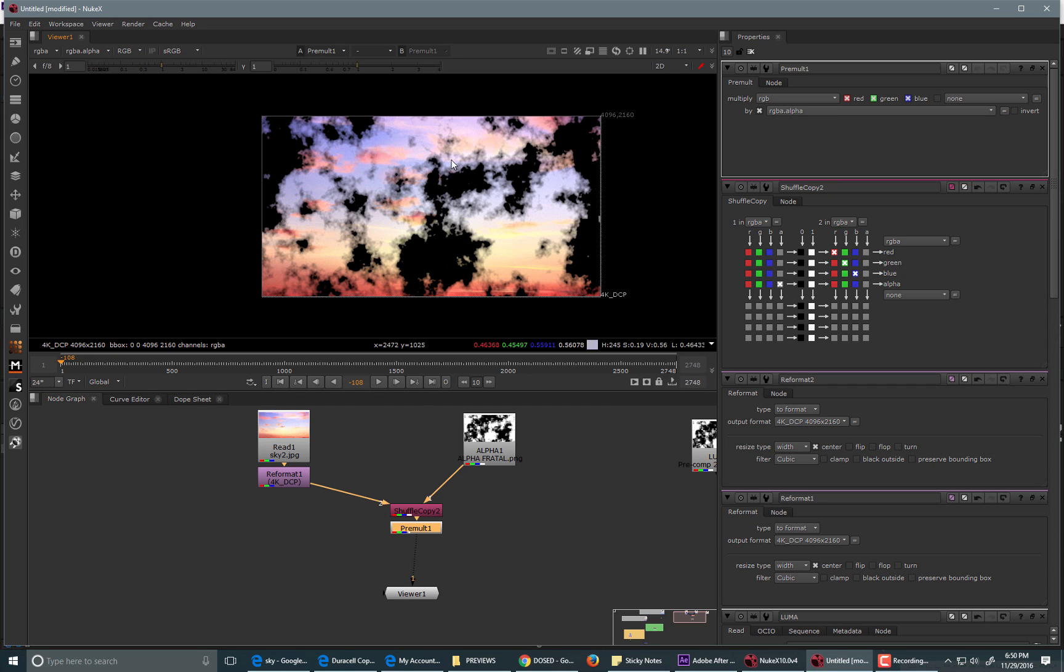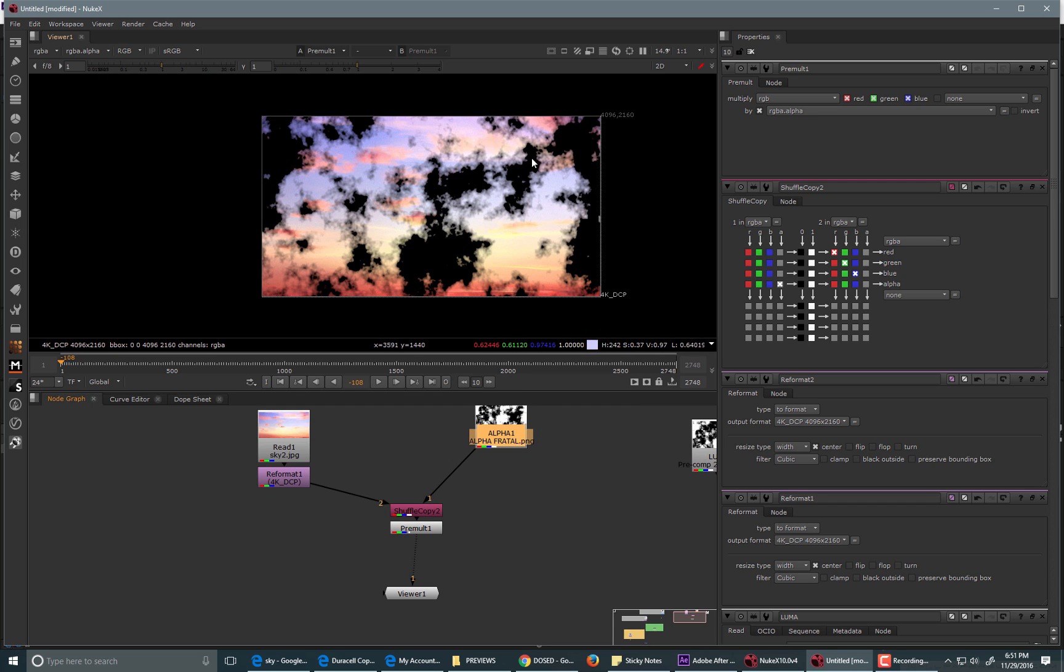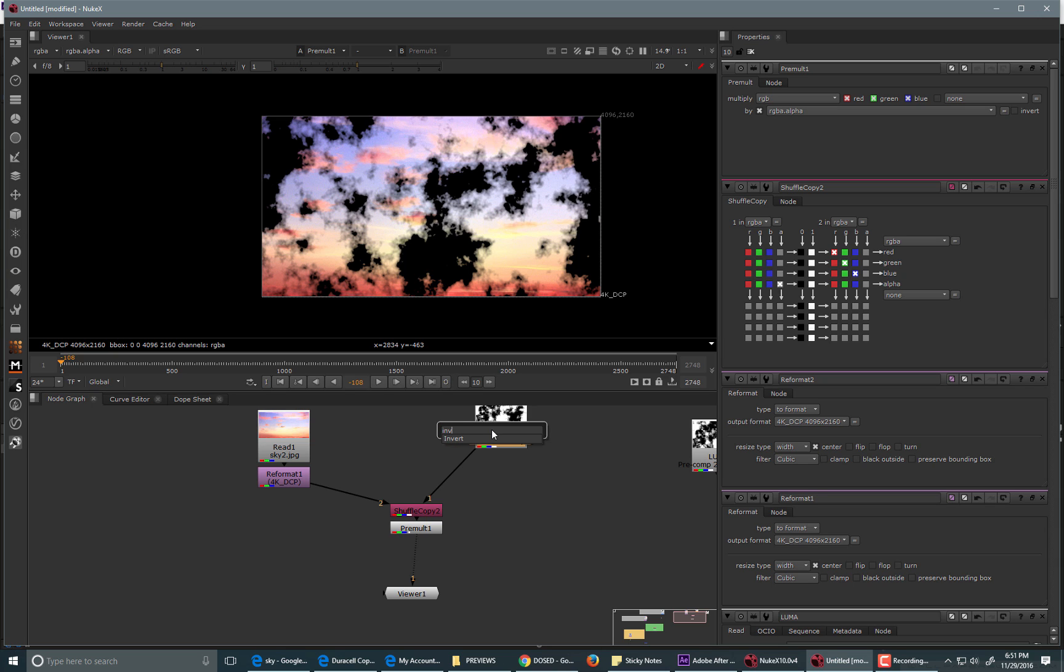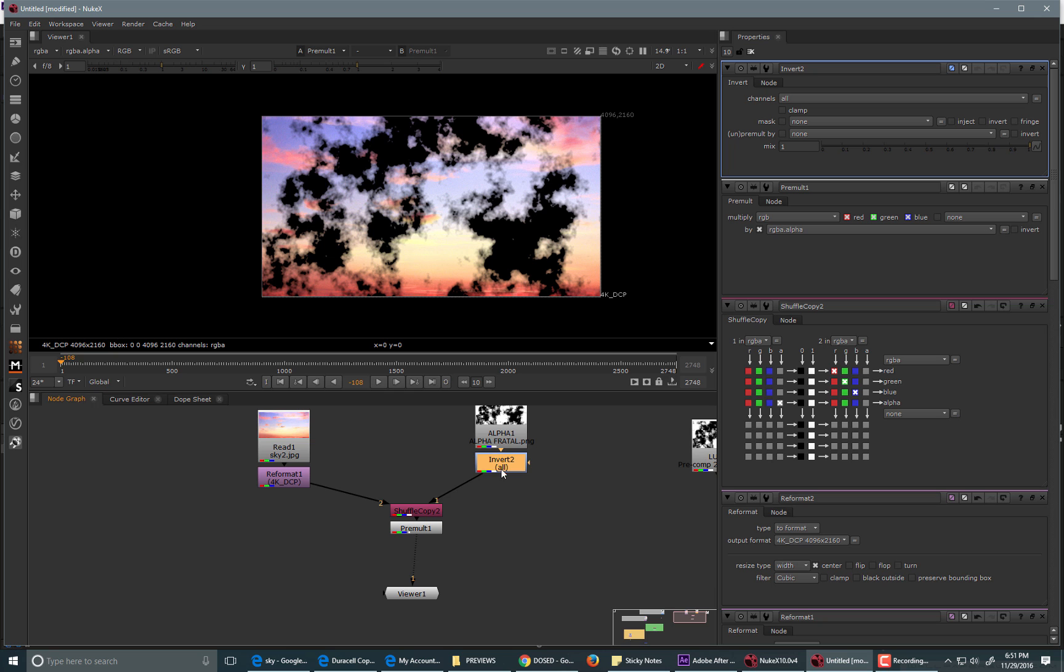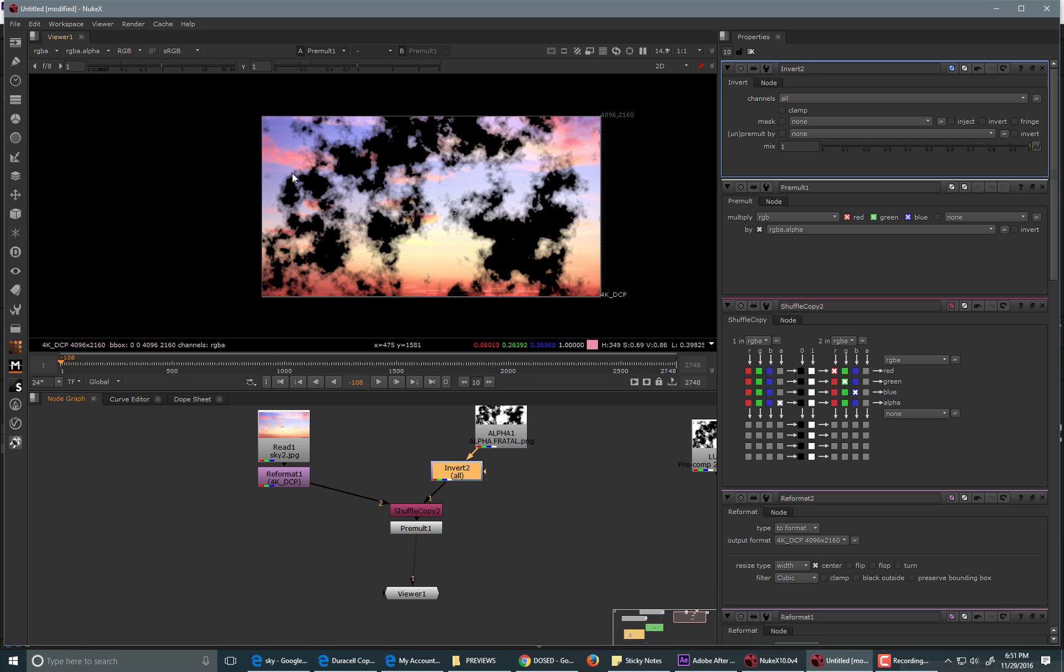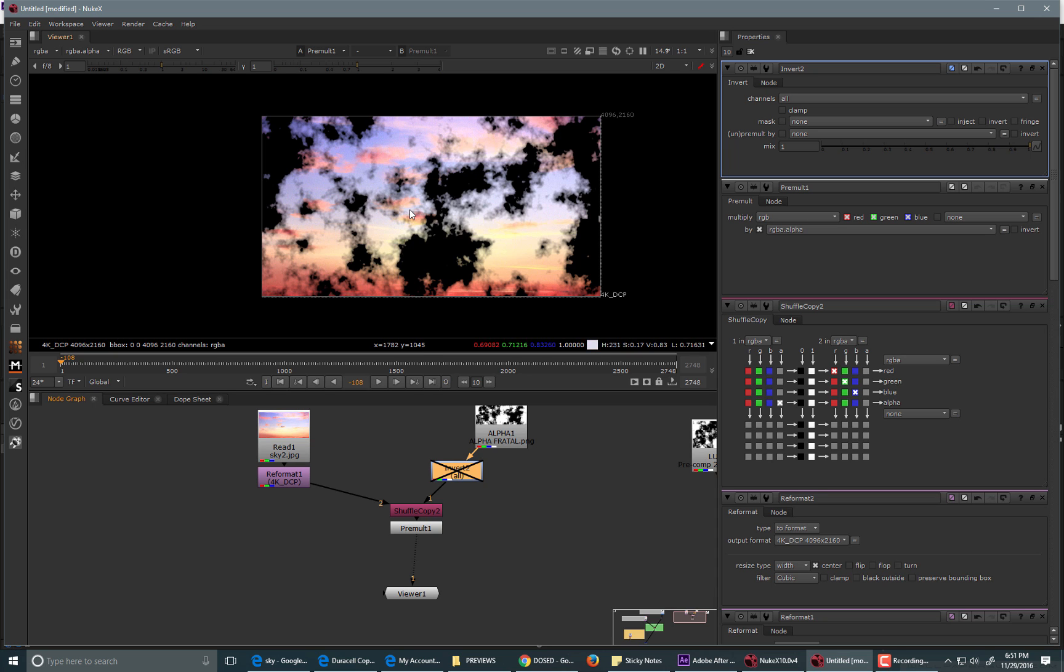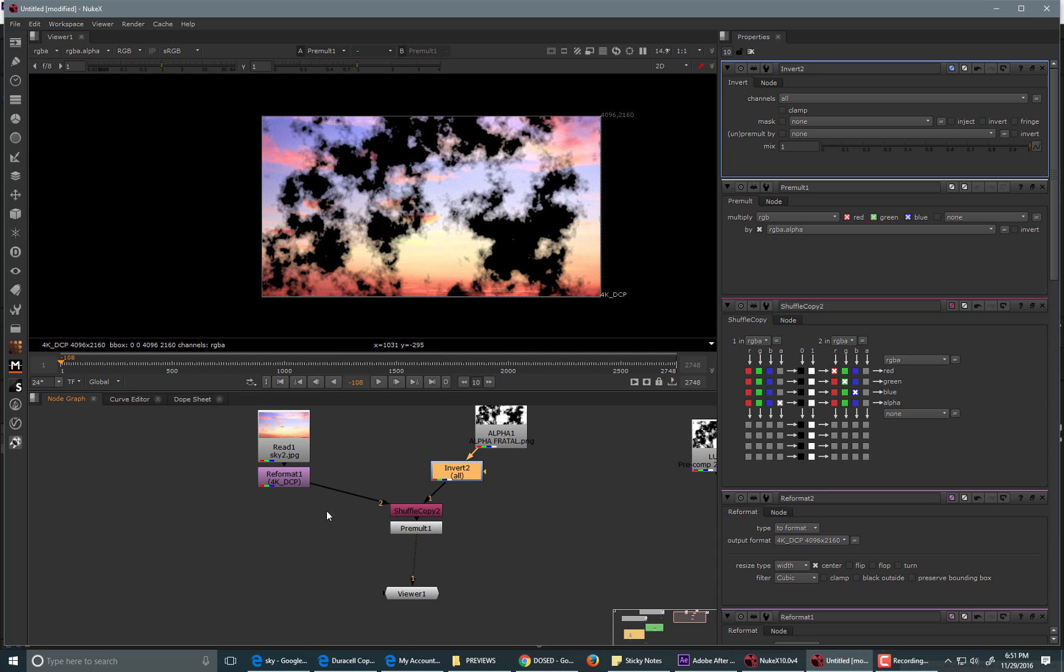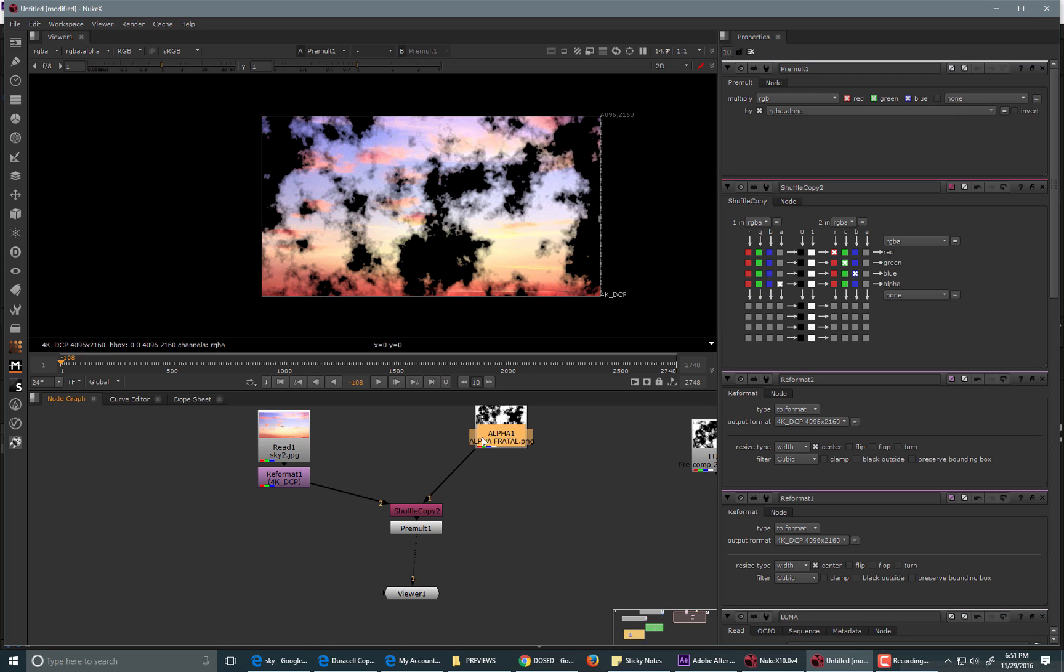So, this is basically the same. You'll get the identical setup. And if you wanted to invert it, you could just take an invert node, place it in here, and that will give you the invert of what you needed. But, I'm going to get rid of that for a second.